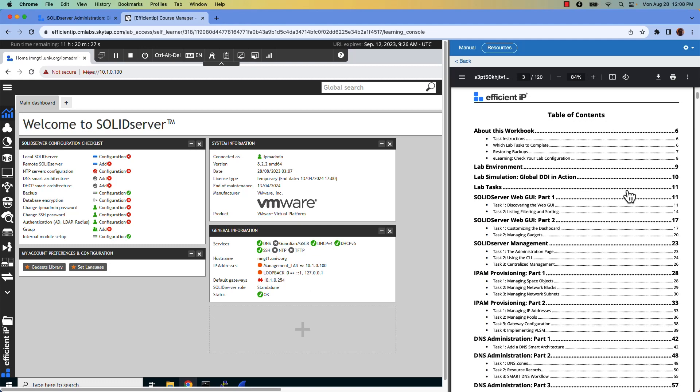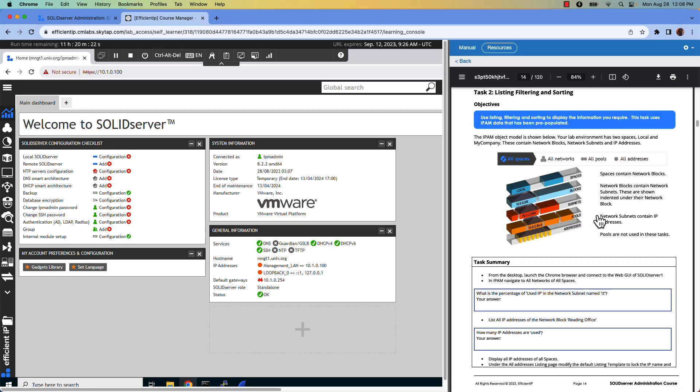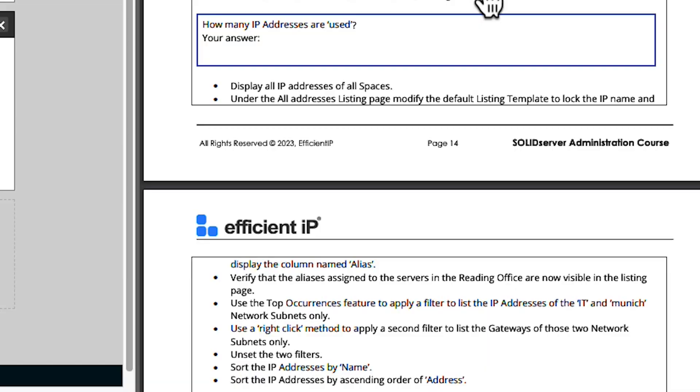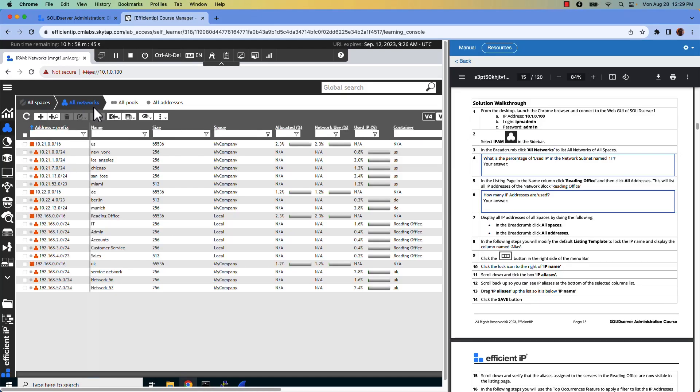For each activity, you can either use a task summary to work out the configuration for yourself or follow the step-by-step instructions if you need them.